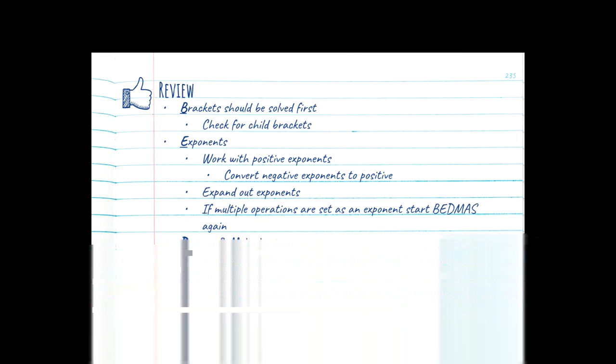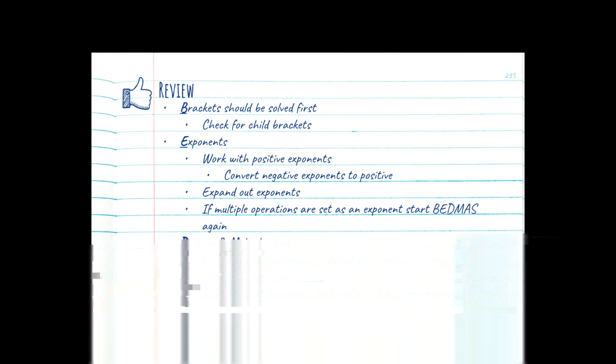The next thing in the order of operations is exponents. Once you've cleared out the brackets and solved the innermost one, it's time to start focusing on exponents. Exponents are essentially taking the base number and multiplying it by whatever the frequency of the exponent is. If the exponent is negative, we're going to flip the whole base and exponent to get the reciprocal — meaning one divided by the base number to the positive exponent. Only the exponent flips, not the base. And if your base number is negative you have to remember to take that base with you when multiplying it out.